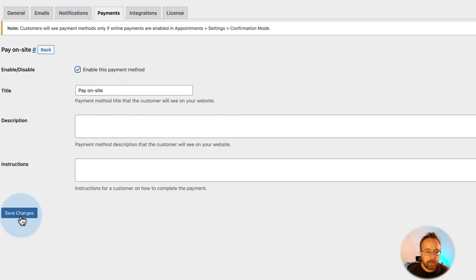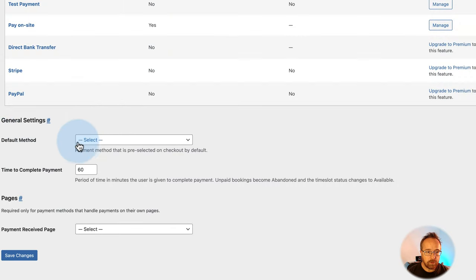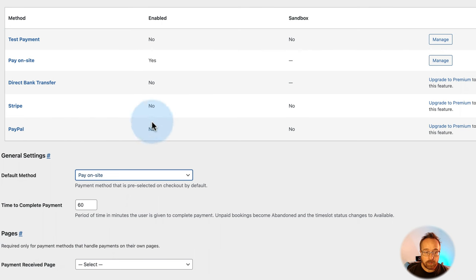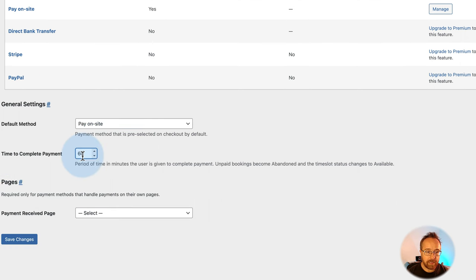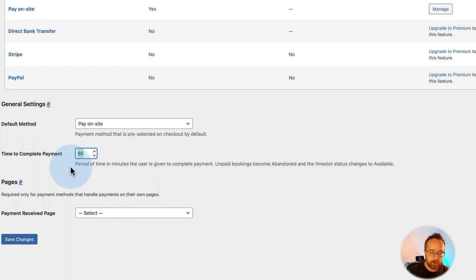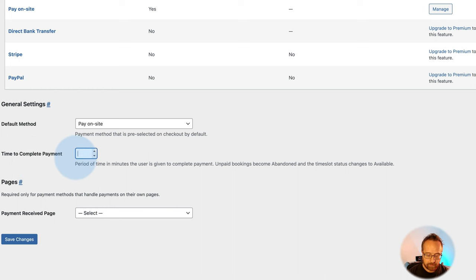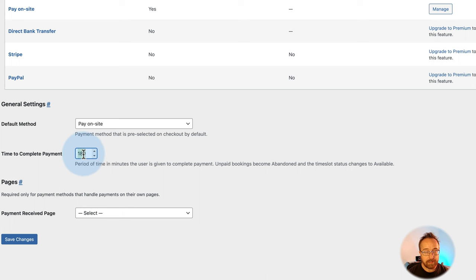When you've upgraded to premium, there'll be a Manage button beside each payment option where you can configure it — each will be different. Check the box to enable it and click Save Changes. You can choose the default payment method. Time to complete payment is set to 60 — this is the maximum time before you assume the appointment won't happen. If you want bookings six months in advance, set this to 180 days.